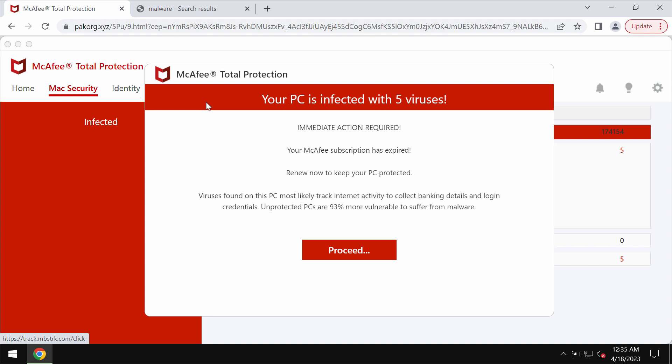Definitely this is a deceptive site that may unexpectedly attack Google Chrome and other browsers.